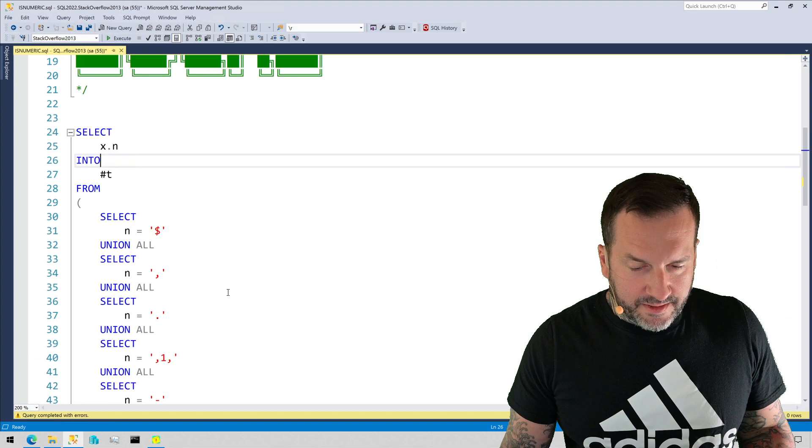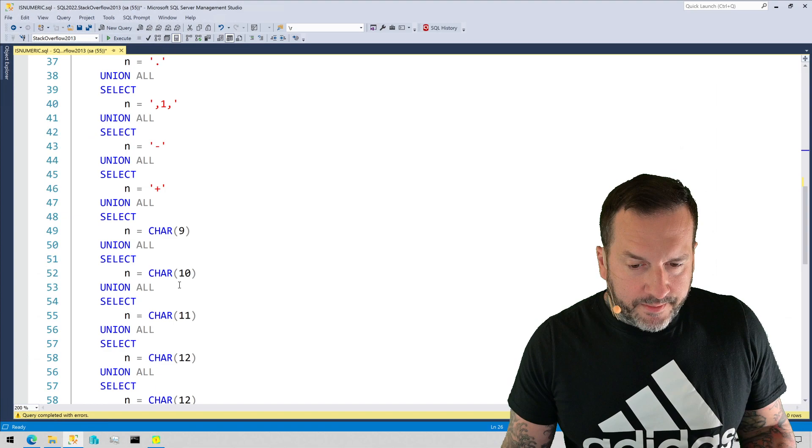So let's start. Let us begin. Gather around, children, by putting all of these things into a table.